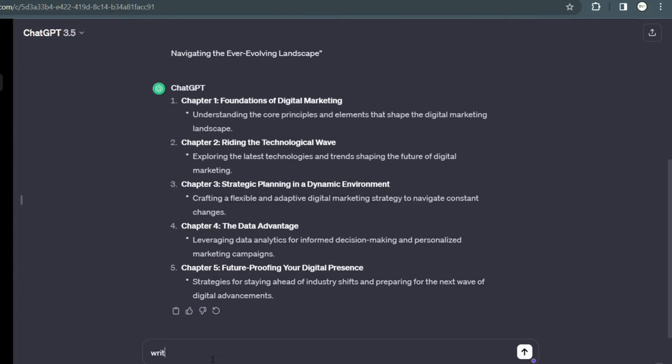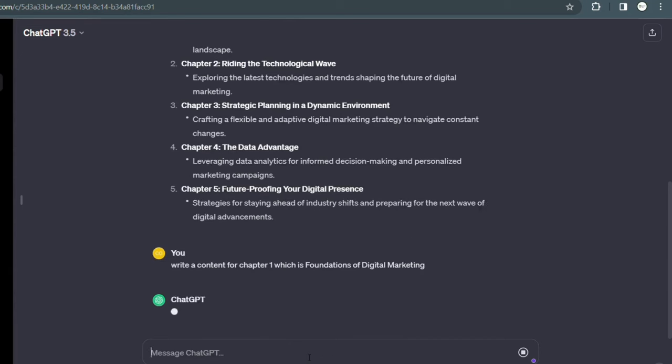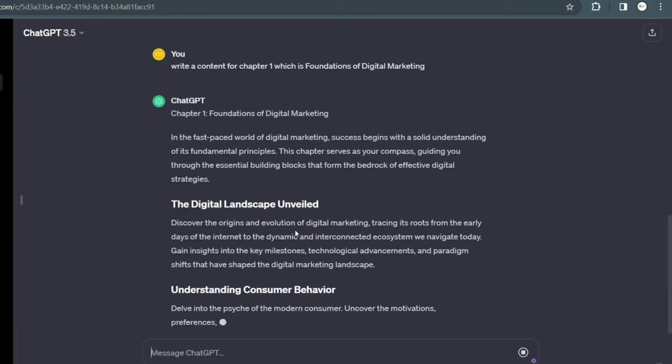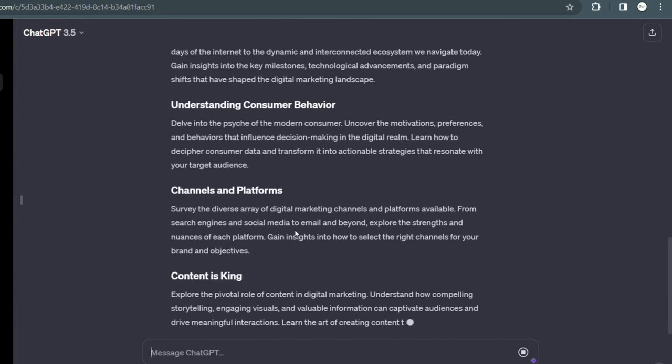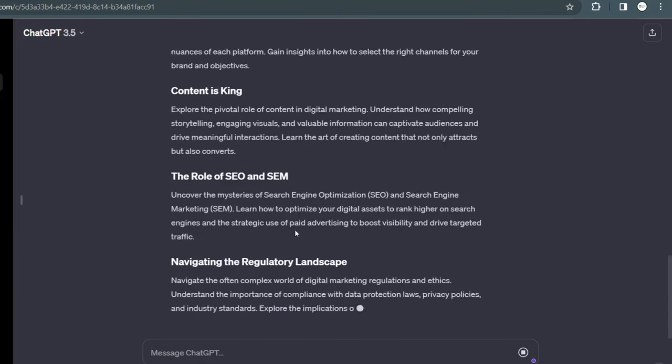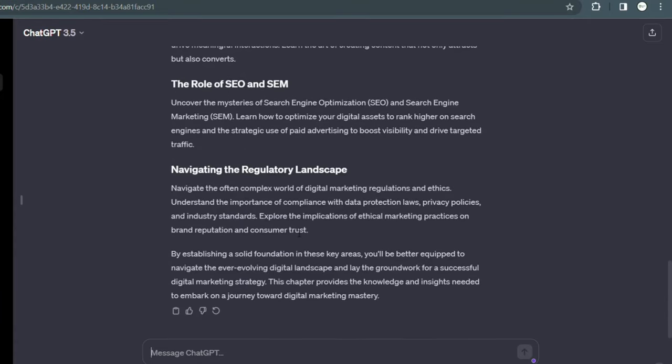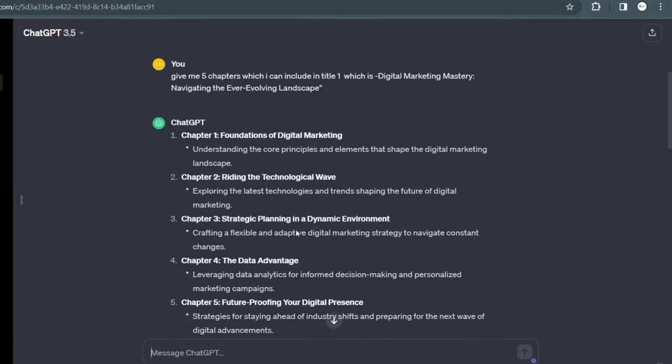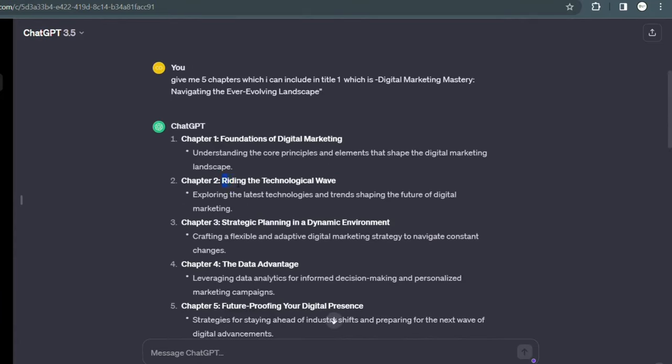Again, I will write here that give me five chapters which I can include in title first, which is Digital Marketing Mastery: Navigate the Ever-Evolving Landscape. And again, it has given me the five chapters which I can include in this title. Here are the chapters: Foundation of Digital Marketing, Riding the Technological Wave, Strategic Planning in Dynamic Environment, The Data Advantage, Future-Proofing Your Digital Presence.